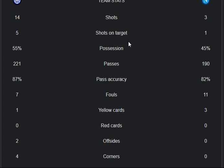Passes: 221 from Inter Milan, 190 from Napoli. Pass accuracy: 87% from Inter Milan, 82% from Napoli. Fouls: 7 from Inter Milan, 11 from Napoli.